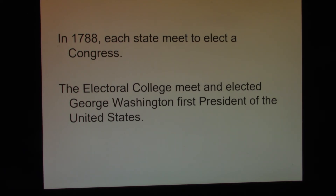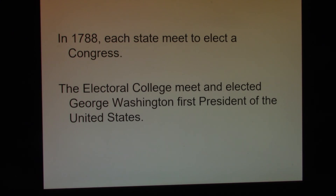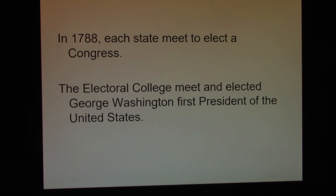Each state would get a certain number of votes. To determine the number of votes, you would take your number of representatives plus your two senators and add those numbers together — that's how many votes the state would have. The Electoral College would meet in early December, take ballots, and the person who got the most votes would be president, and the person who got the second most votes would be vice president. In March of the next year, the votes would be counted by the Speaker of the House in front of all the members of the House.